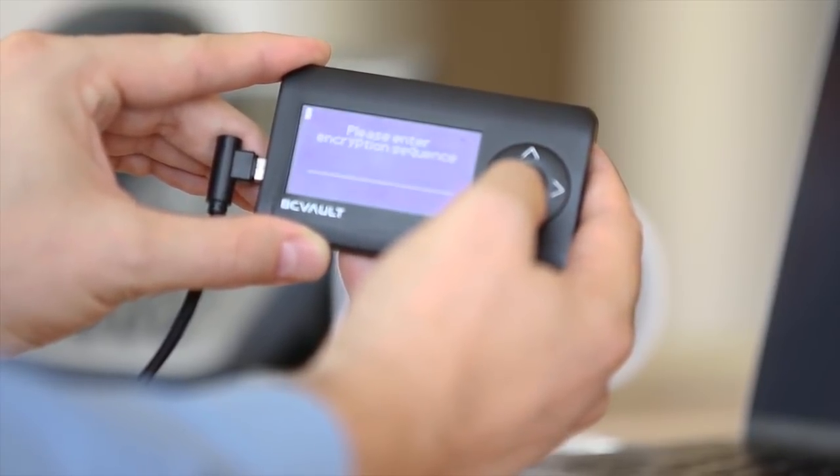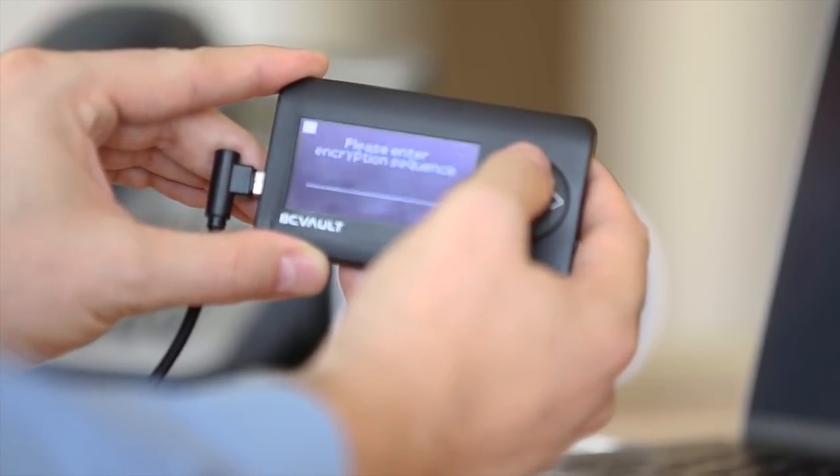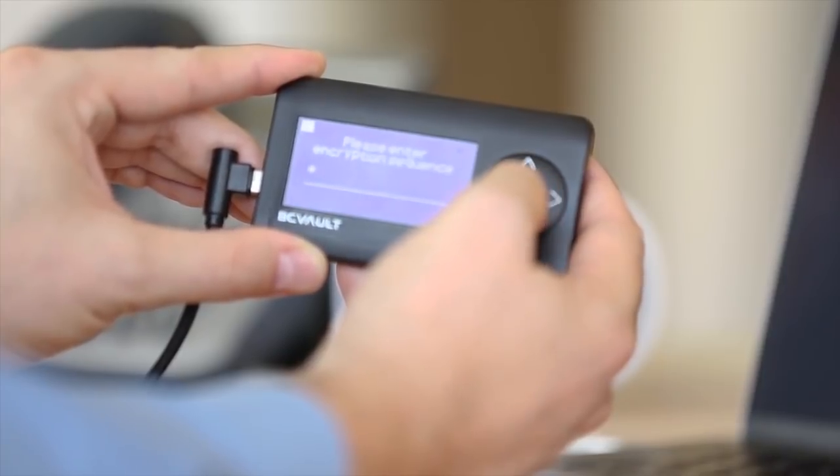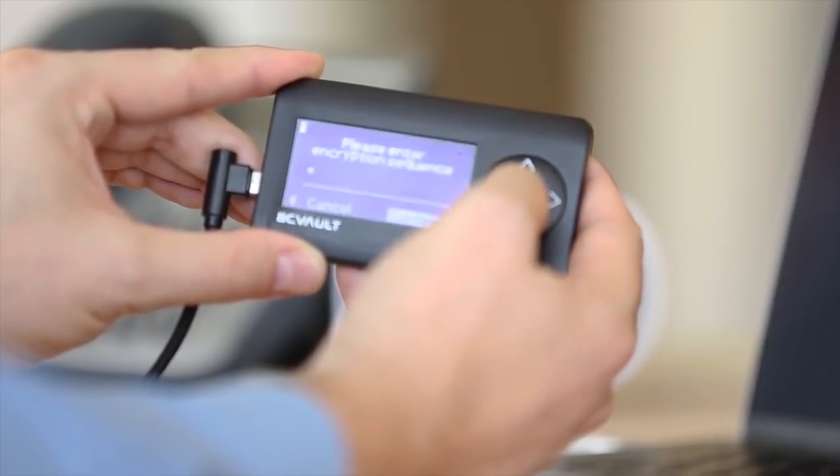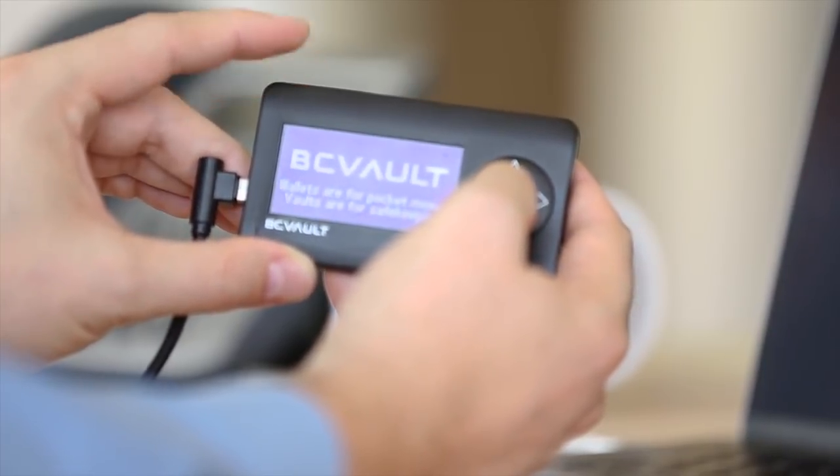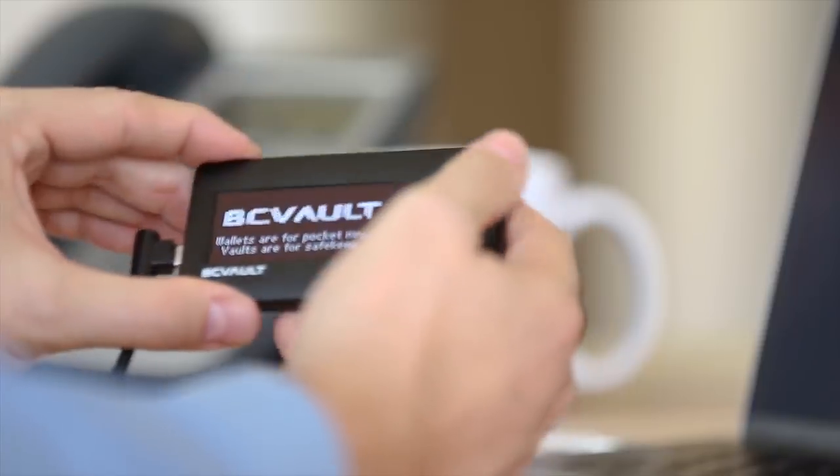After you are sure the transaction details are correct, confirm everything with the passphrase and select OK. You have successfully completed your first transaction on BC Vault.